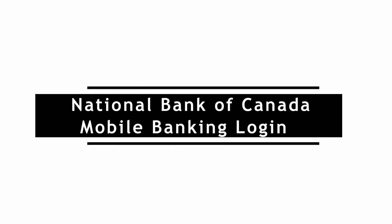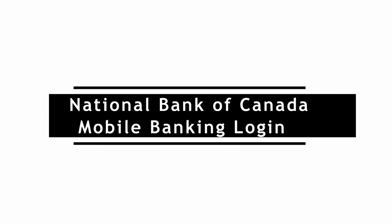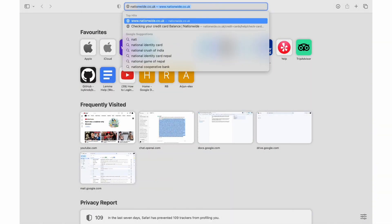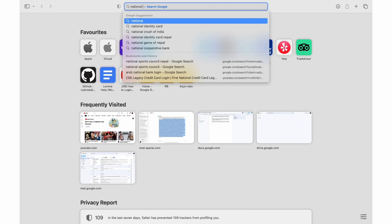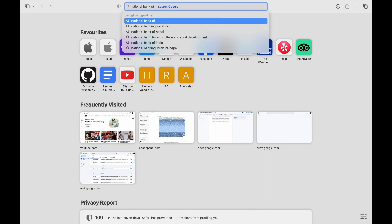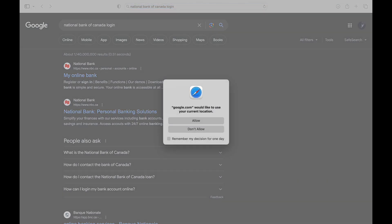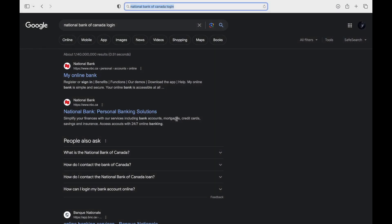Welcome to our tutorial on how to login to your National Bank of Canada Mobile Banking Account. National Bank of Canada offers convenient and secure mobile banking services to help you manage your finances on the go.